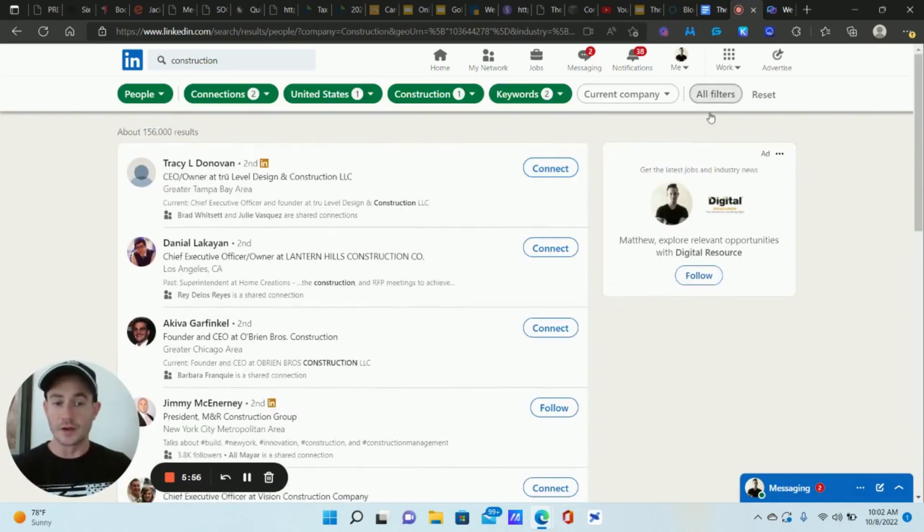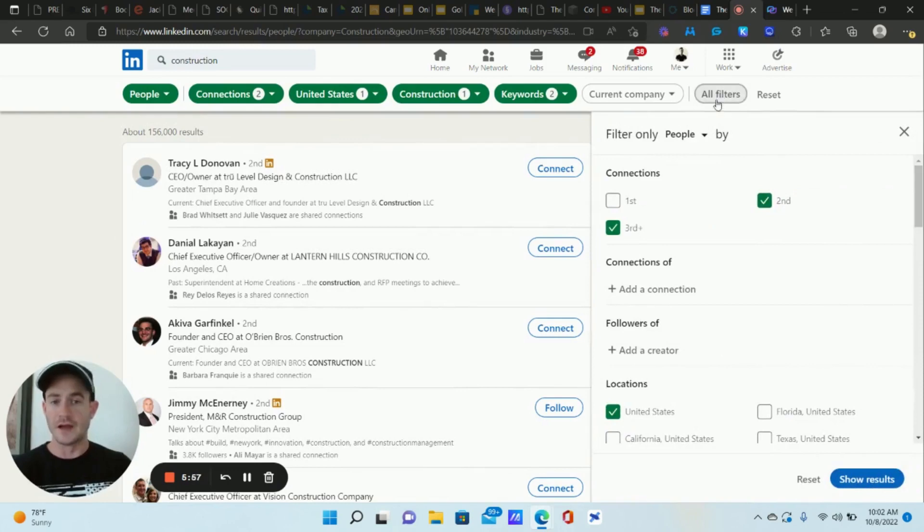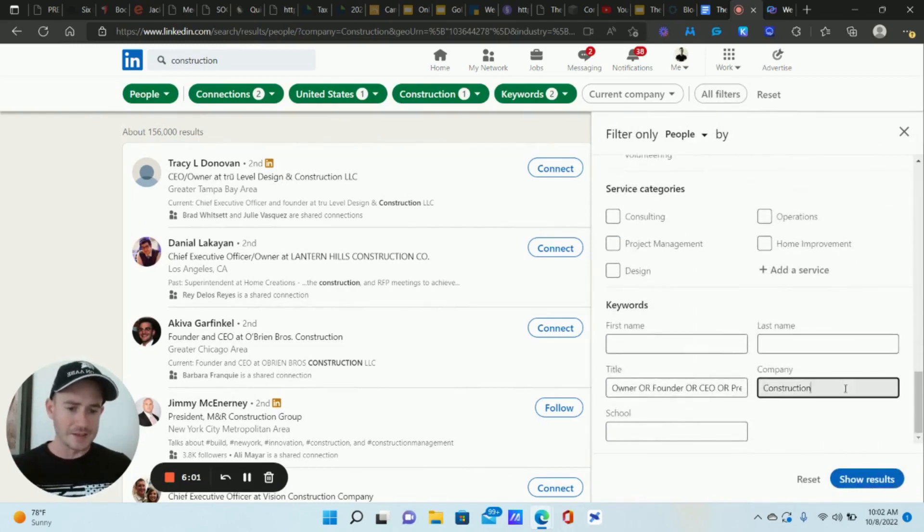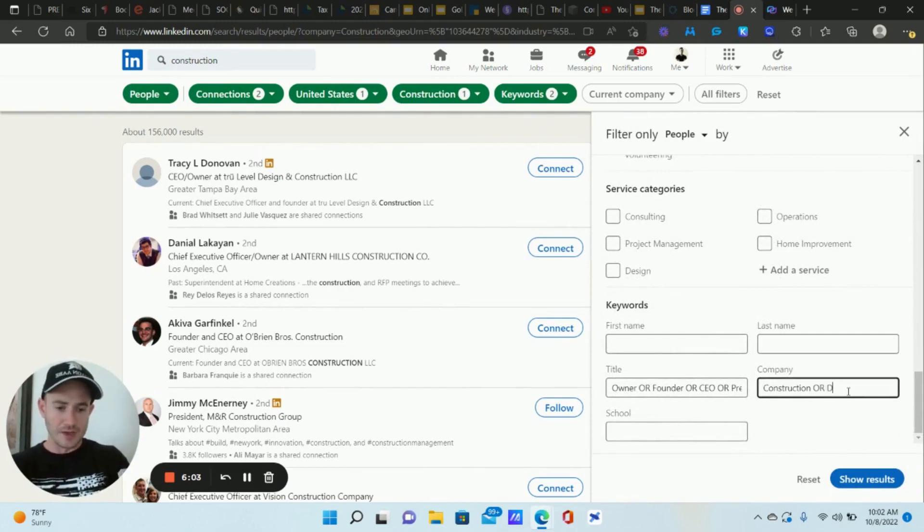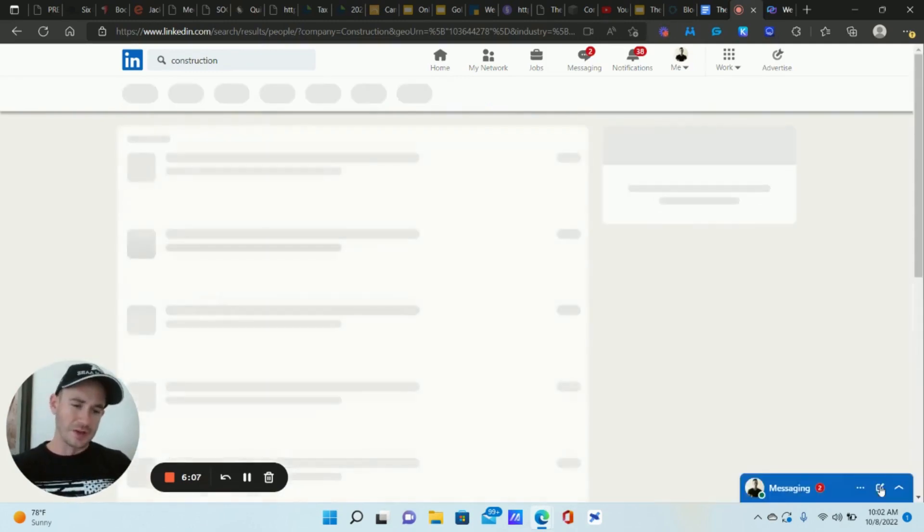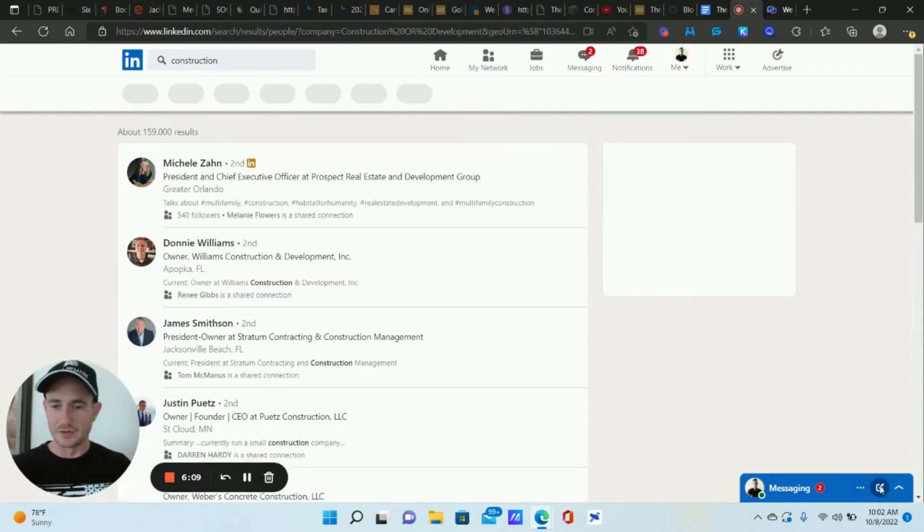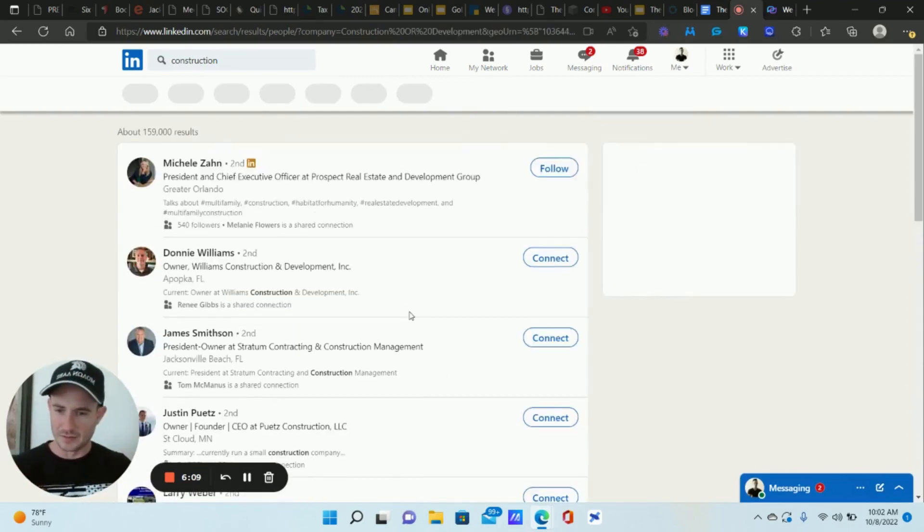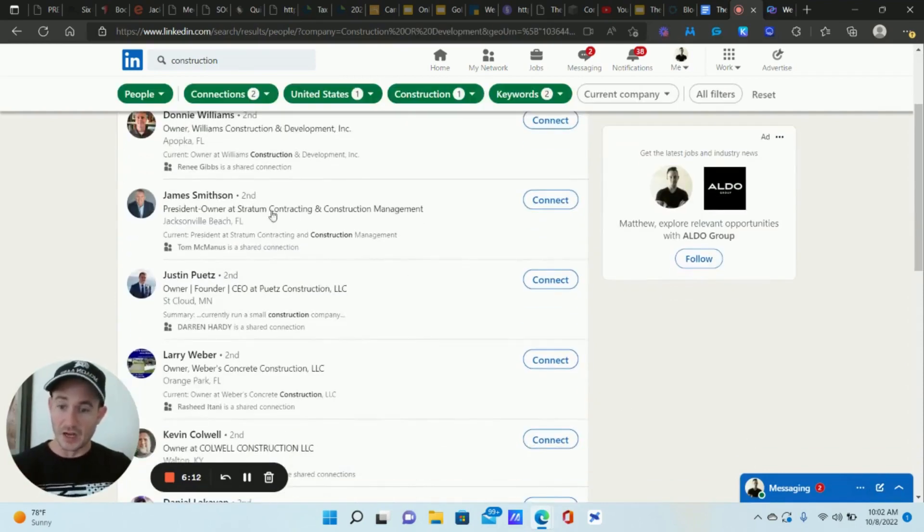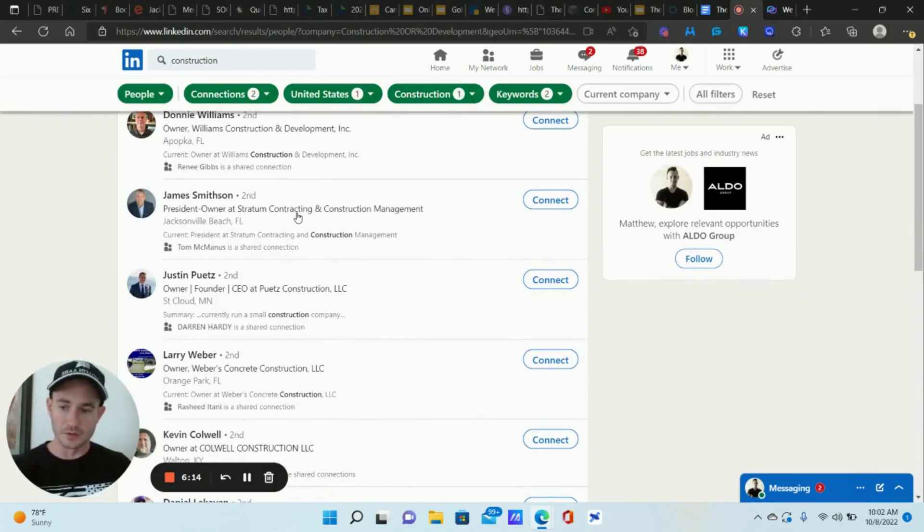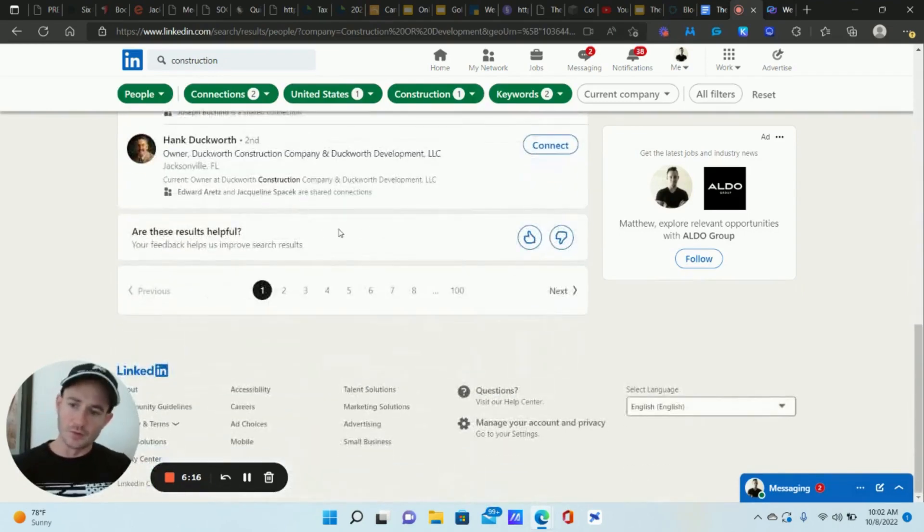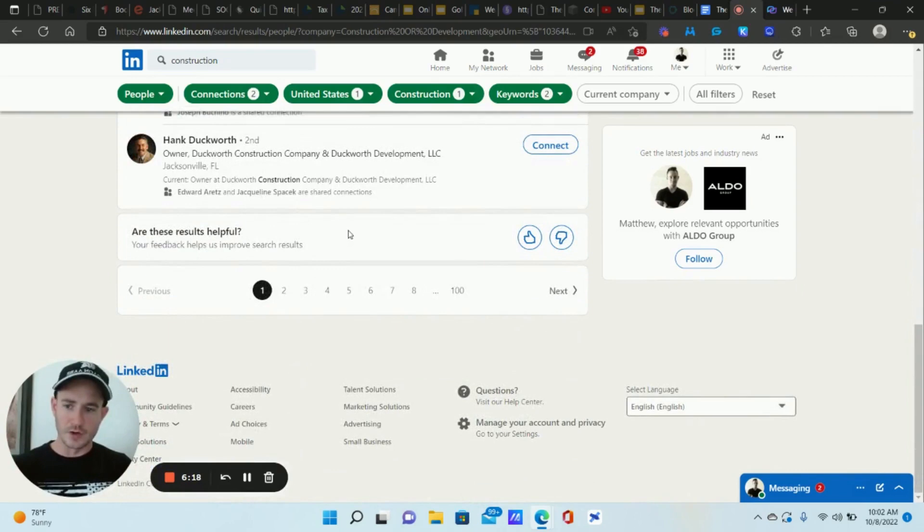So what I could do if that was my target audience is I can go back to all filters, and I can add that in the company name here. I can type in or development. Right. For me, those two kind of, I wouldn't actually do that, they kind of they're contrasting a little bit, but contracting, that could be one as well. So now, as you can see, I mean, we're definitely on the right track here.